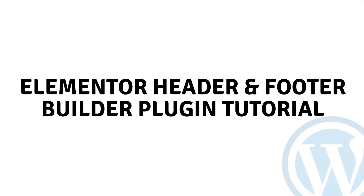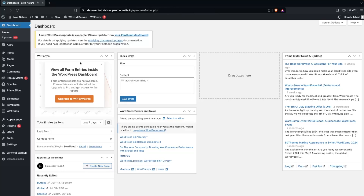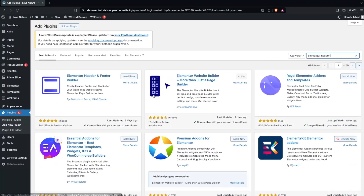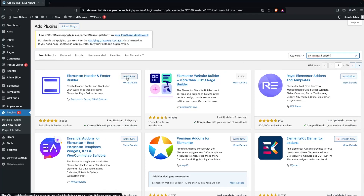Hi everybody, today I will show you the Elementor Header and Footer Builder plugin tutorial. To use the Elementor Header and Footer Builder, the first thing we need to do is go inside the plugins, click on Add New, and install the Elementor Header and Footer Builder plugin. Let's click on Install Now, then click on Activate.